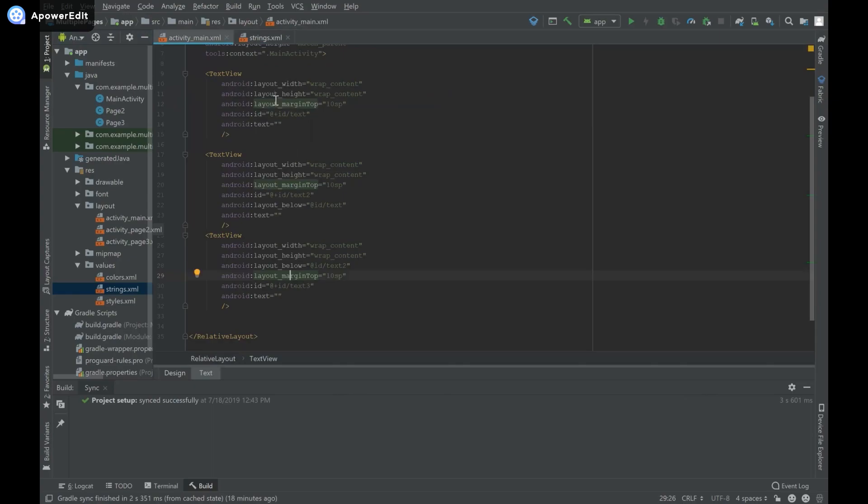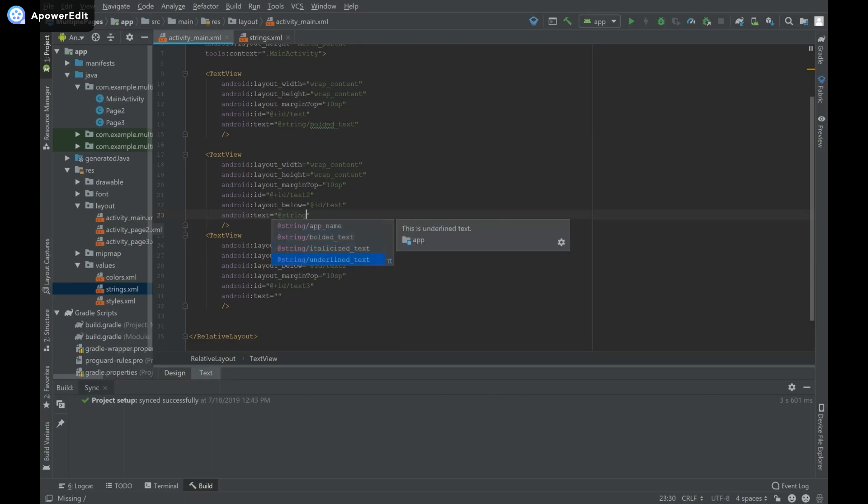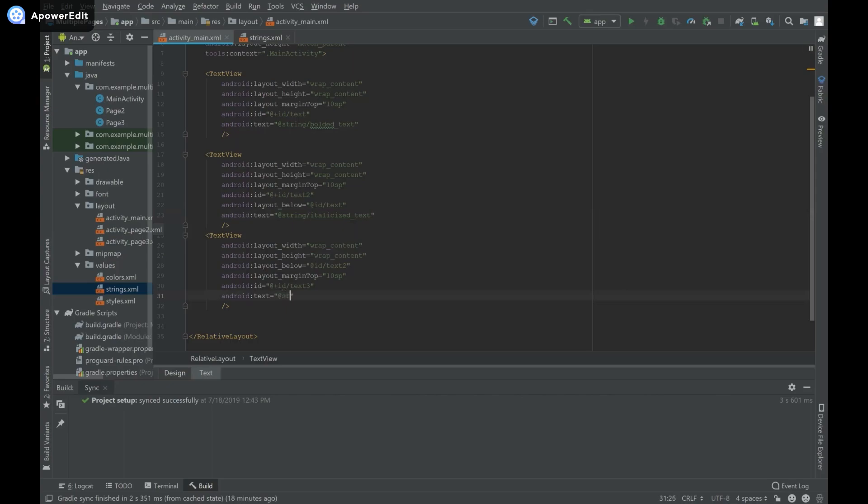Now I'll set the text of our text views. For the first, I'll use @string/bolded_text. For text2, I'll use @string/italicized_text. For the third text view, I'll use @string/underlined_text. Now I'll run this.